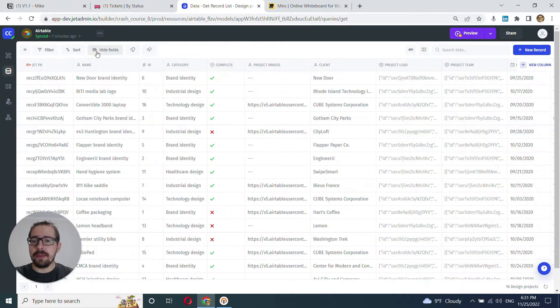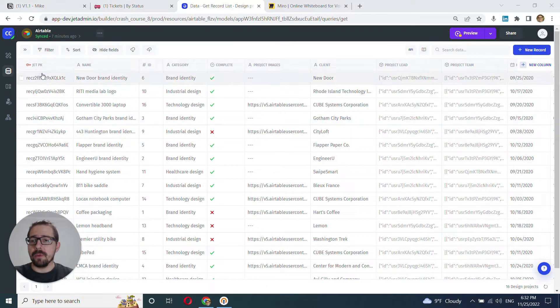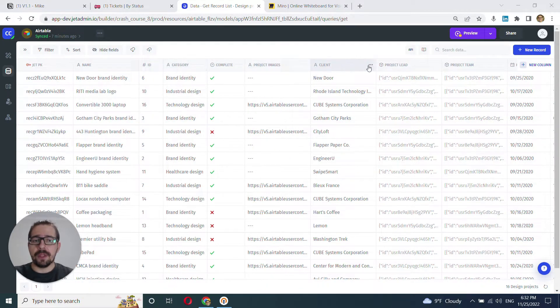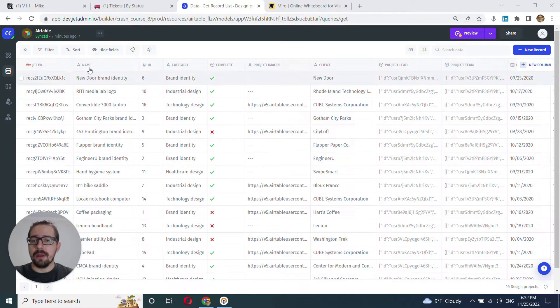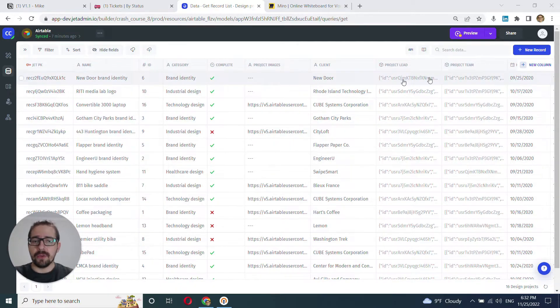You can collapse that. So you have your typical grid with headers here, the names of the columns, the columns and the rows.